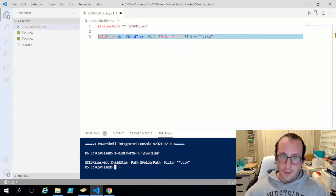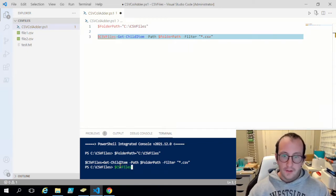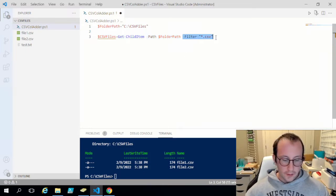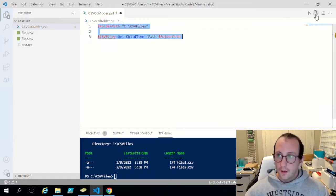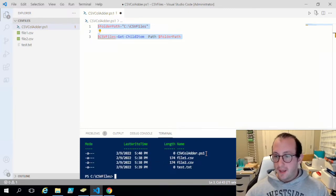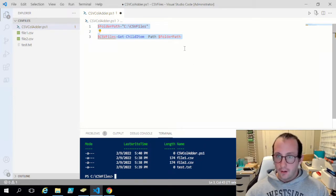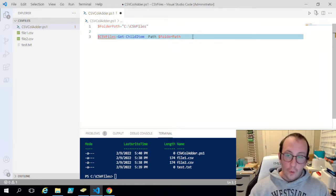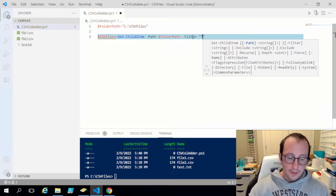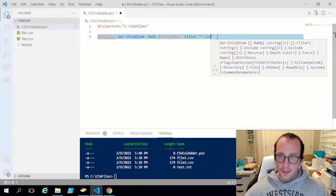If we just run these two lines and look at what is in CSV files, we can see our two CSV files. Now if I remove this filter and run the code again and look at CSV files, we can see that we also get the PS1 script I'm writing and the text file — and we don't want that because we only want to be looking at the CSV files. So we always want to make sure we have that filter for CSV files.